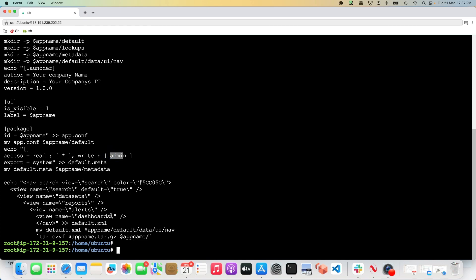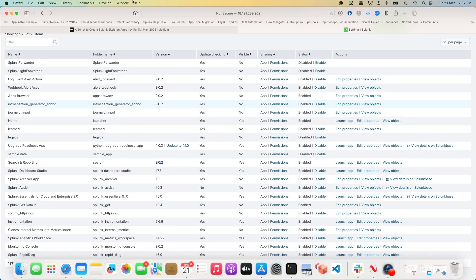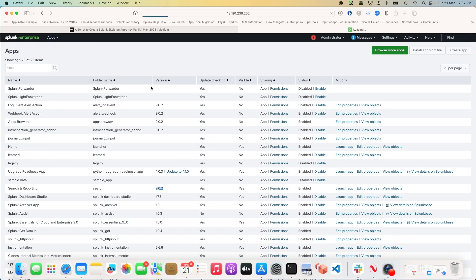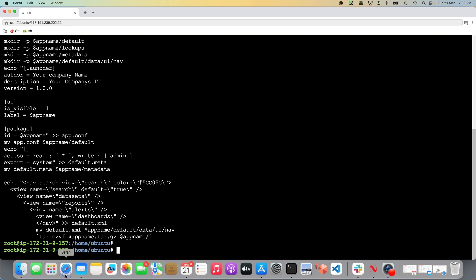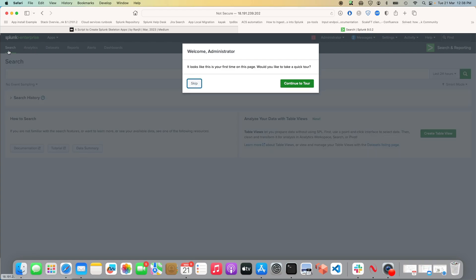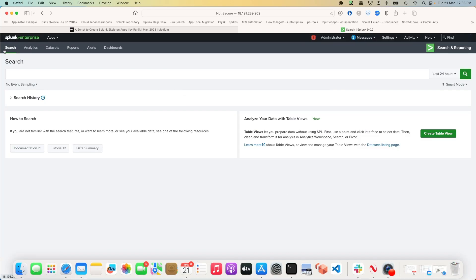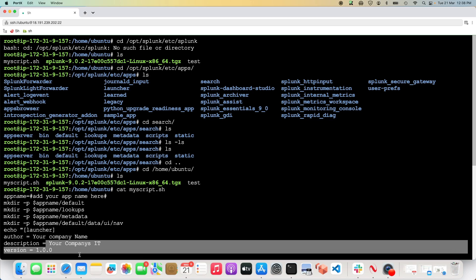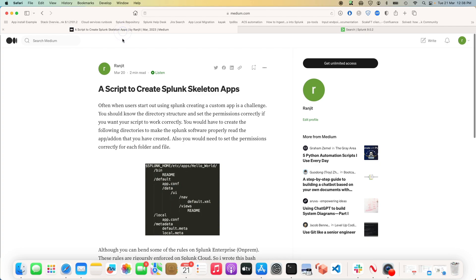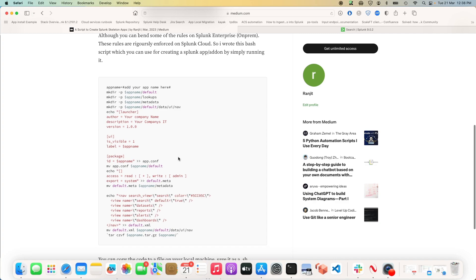The script also writes your default.xml file, which controls the navigator. When you come to an app like Search and Reporting, all the options you see at the top of the screen — Search, Analytics, Datasets, Reports, Alerts, Dashboards — those are controlled by that navigator and written in the default.xml file. I've created a write-up of this and put it on Medium; I'll include the URL so you can copy the bash script.